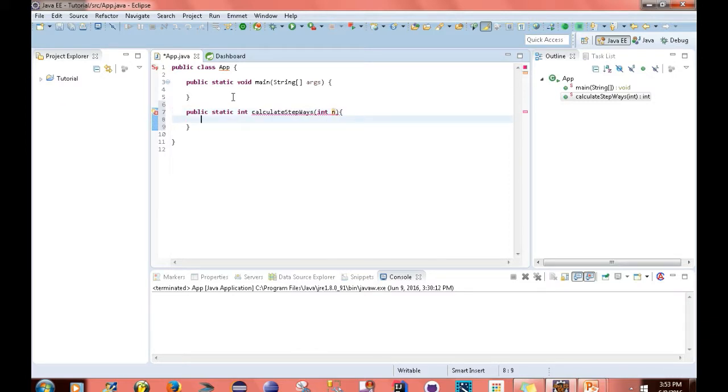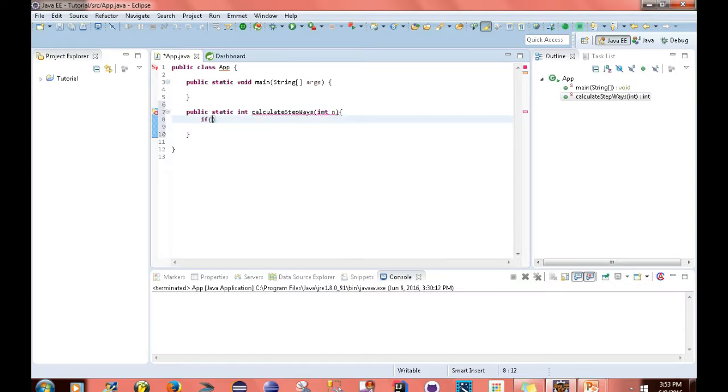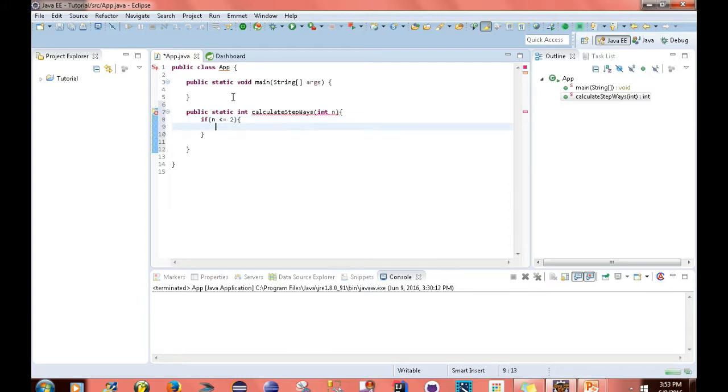But the first thing I want to do is handle this base case. So the first thing I want to write is if n is less than or equal to 2, then I want to return n.